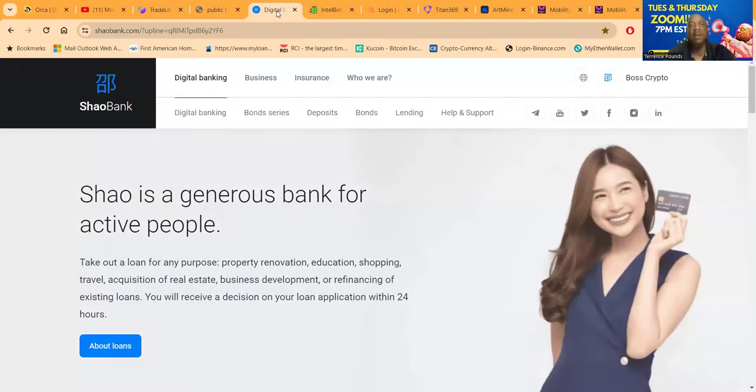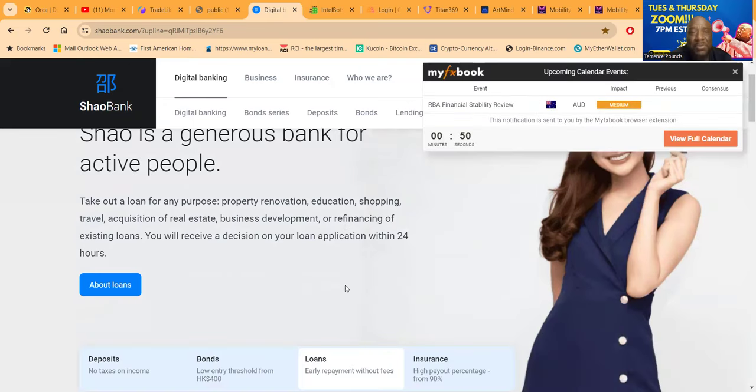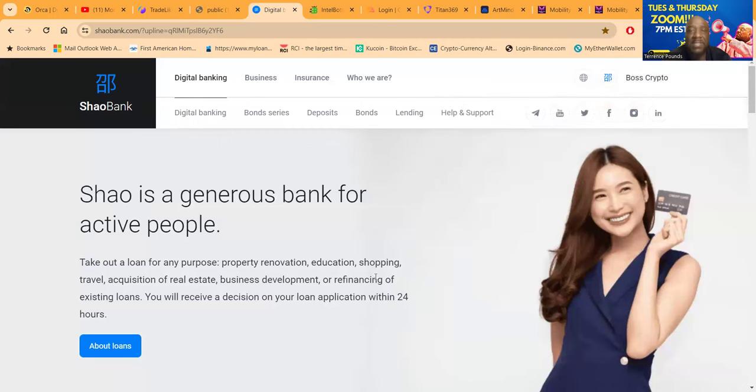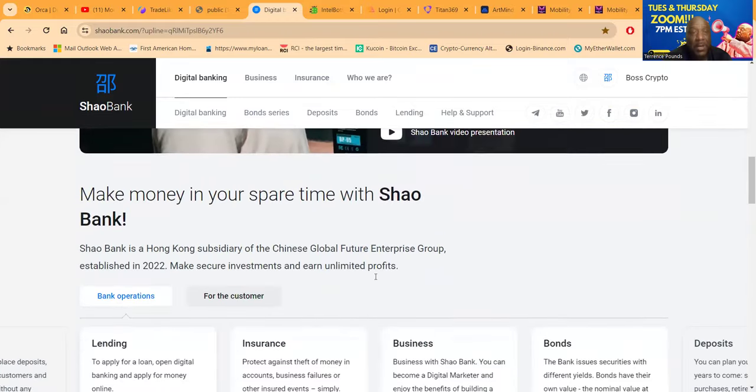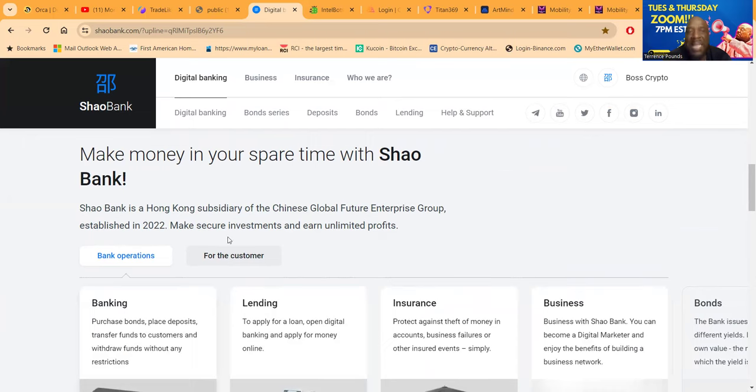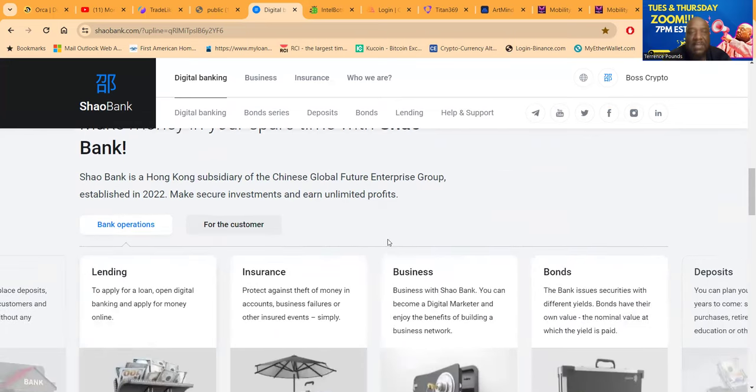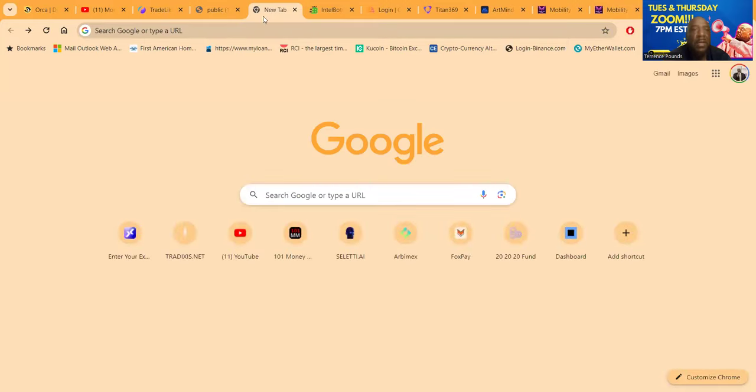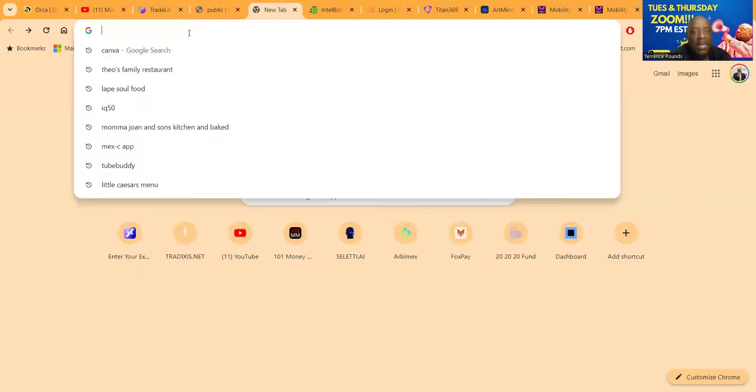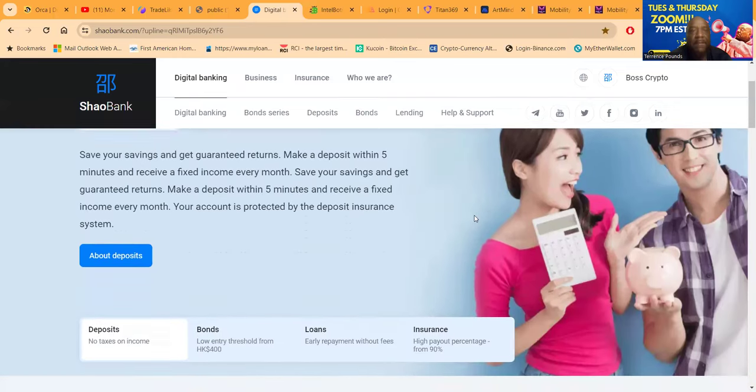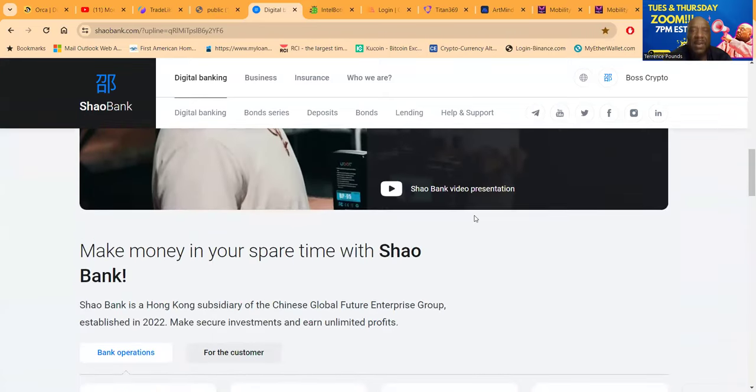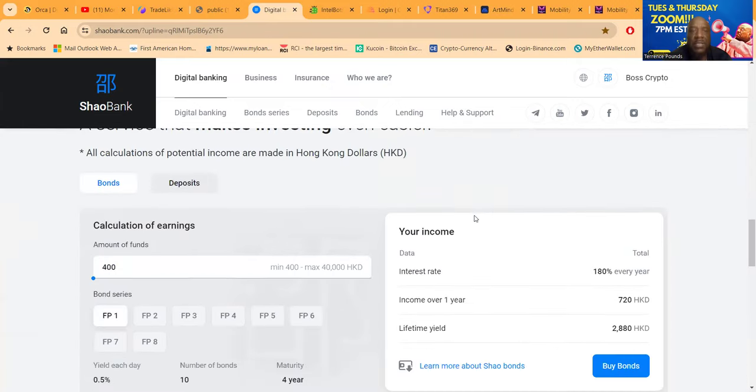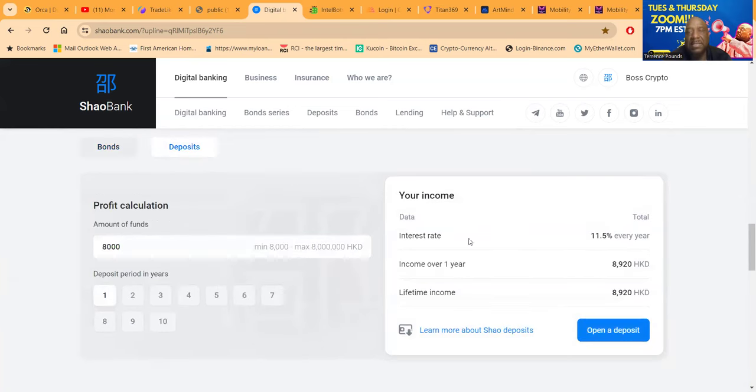Next project, Shao Bank. If you don't know, go look at my channel, I've done tons of videos. This project has been around for over a year, probably like a year and six months. When I first got in, they were celebrating their one year anniversary about six months ago. Shao Bank is a Hong Kong subsidiary of the Chinese Future Global Enterprise Group established back in May 2022. You can make secure investments and earn unlimited profits. By the name Shao Bank you can figure out it does banking activities. They do deposits, bonds, loans, and insurance. Everything about this project is in Hong Kong dollars.